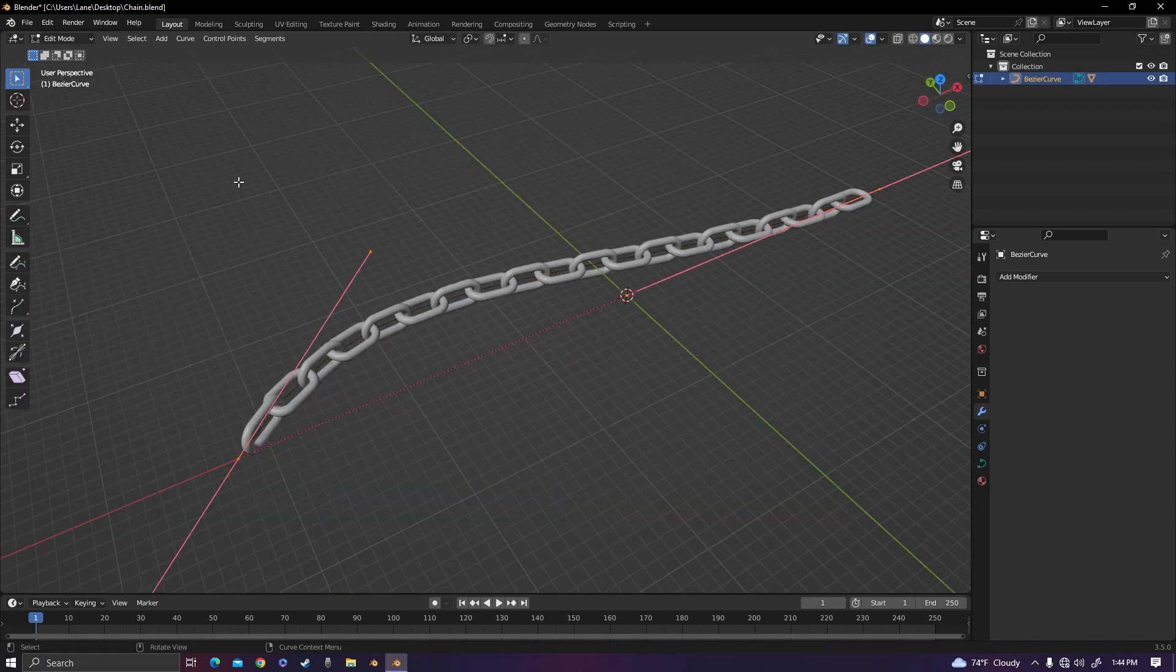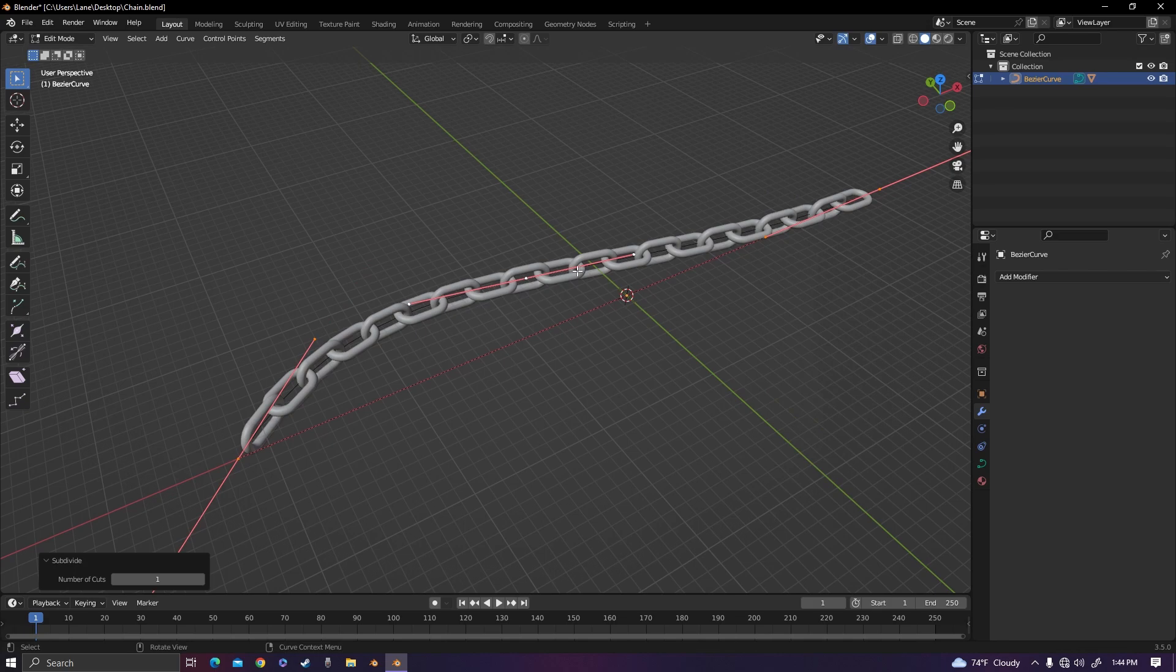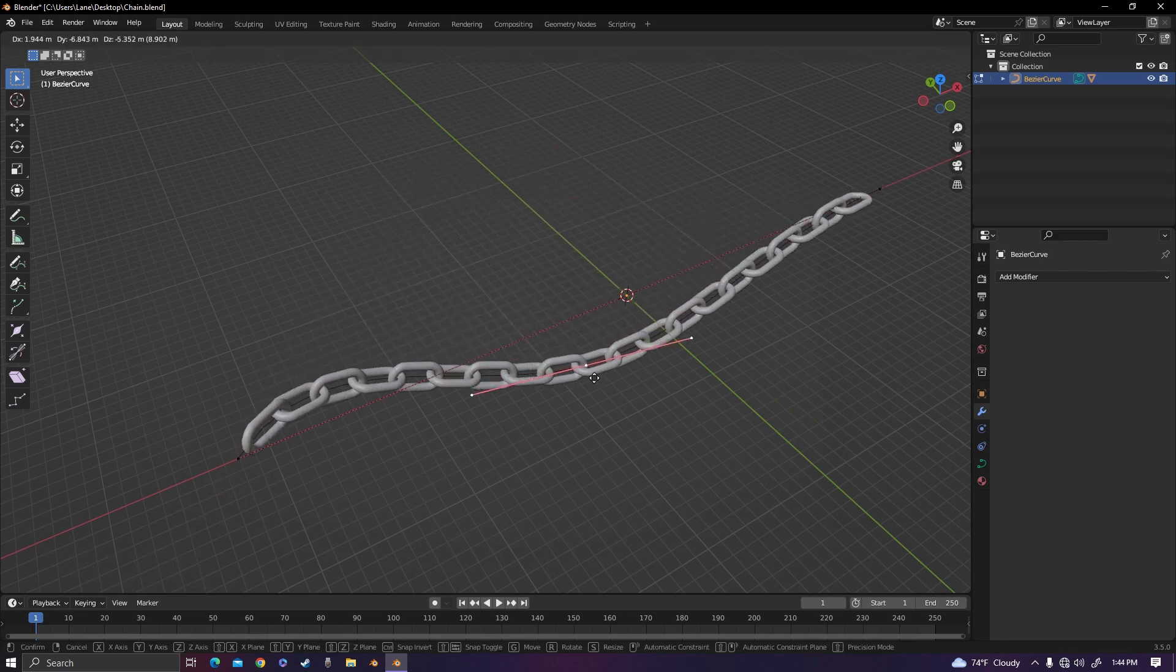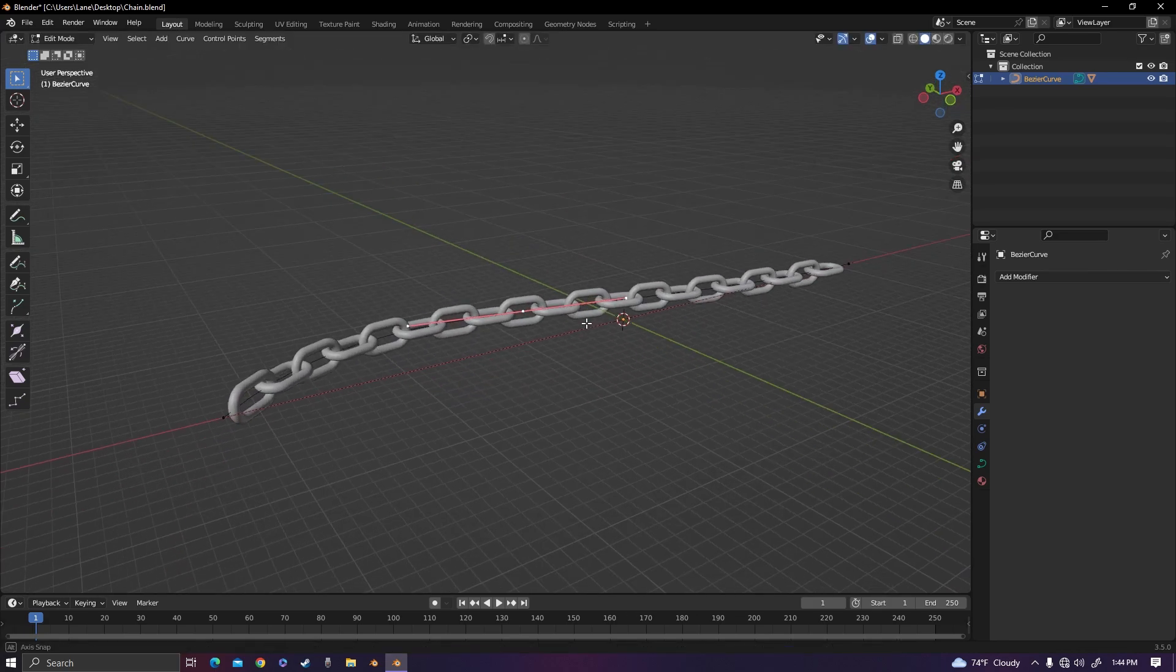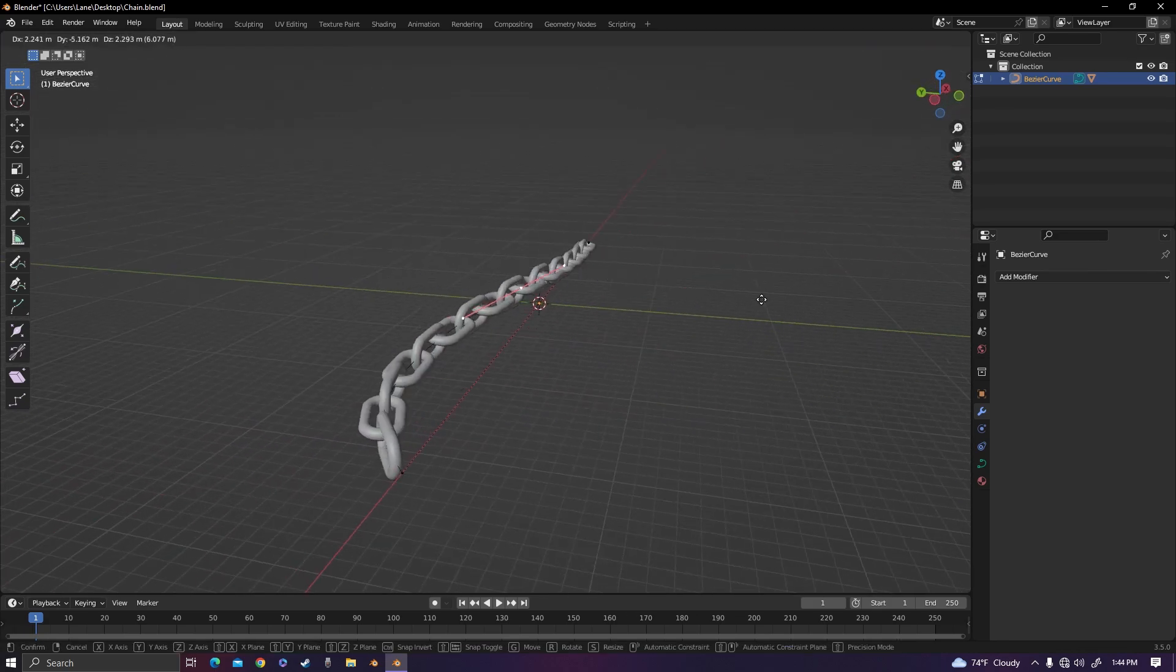And now with that done, if you go to the curve you can now move the chain as needed. You can move it any way you want.